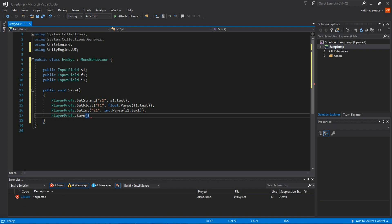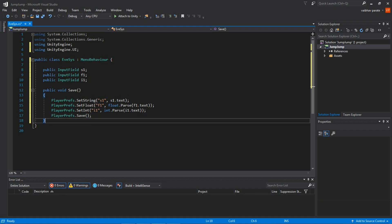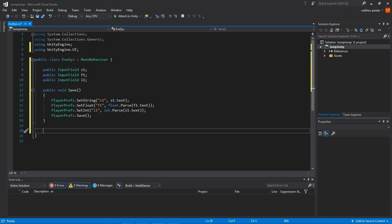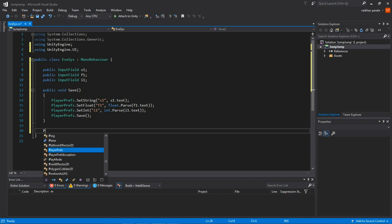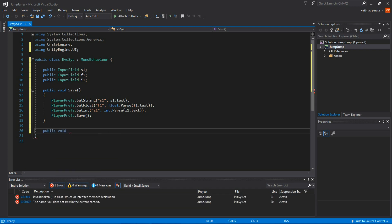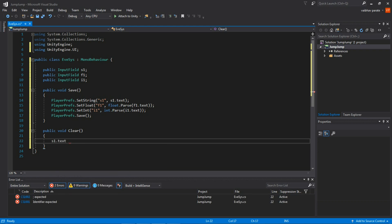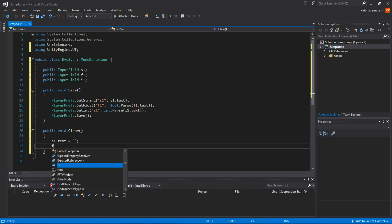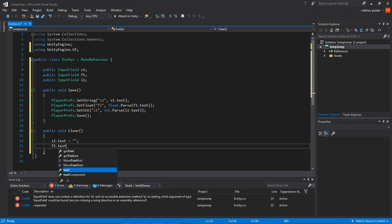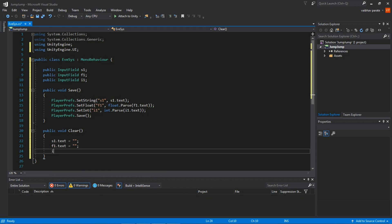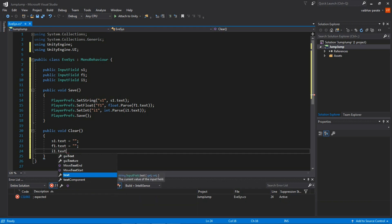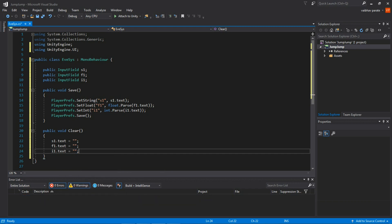That covers the Save method. Now for the Clear method: create 'public void Clear'. Inside, set 's1.text' to empty string, then do the same for 'f1.text' and 'i1.text' — set all of them to empty. Don't add a space or it will throw an error.